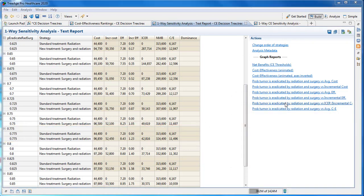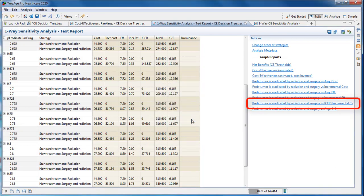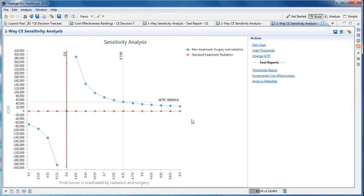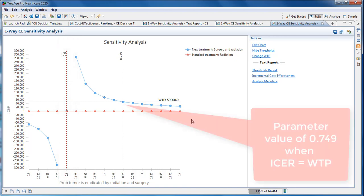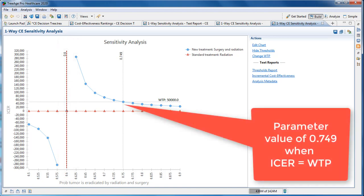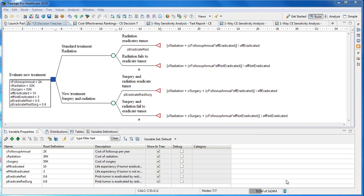The parameter versus ICER graph also shows the CE threshold. The graph is going to appear complicated because there is a change in the effective strategy. This means there's a point where incremental effectiveness is zero. For that point, the ICER is undefined, represented by an asymptote to the graph. The threshold portion of the graph is still clear. When the parameter is 0.749, we have a cost-effectiveness threshold.